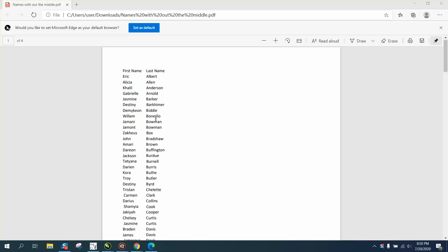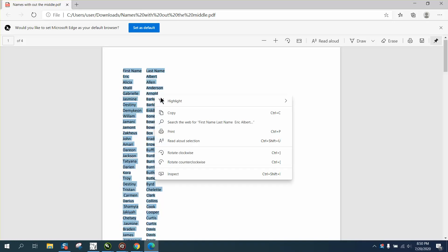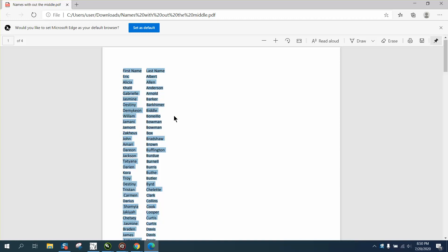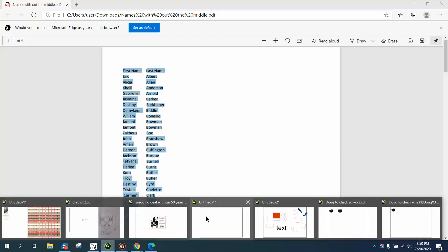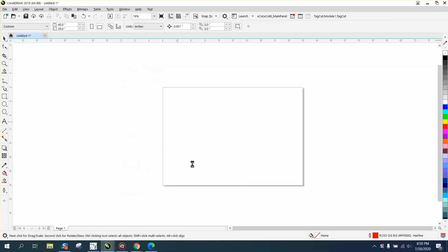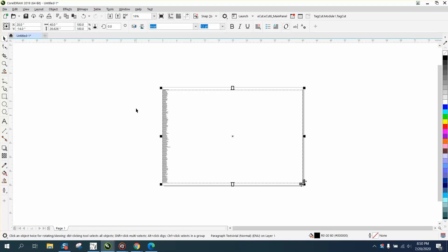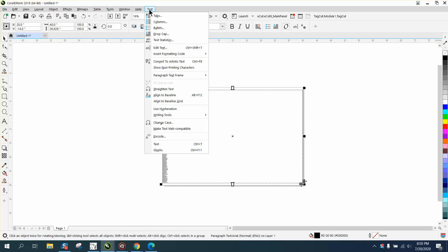To bring it into Corel, go Control+A to select everything, then right-click and copy. Bring up Corel, right-click and paste. It brings it in as paragraph text. Go to Text, Convert to Artistic Text.